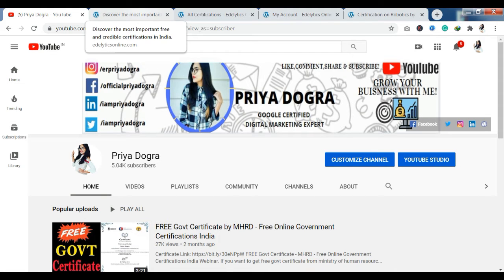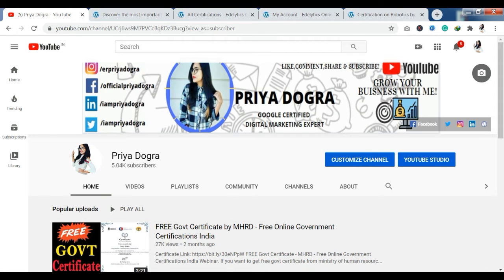Before starting the video, I would like to request all my viewers: if you are new to my channel, please go and subscribe to it. And don't forget to hit the bell icon so that you never miss an update. Also, I am active on my Telegram channel, so if you want to ask me anything related to the videos, free courses, free certifications, or anything related to your career, then you can join me there.